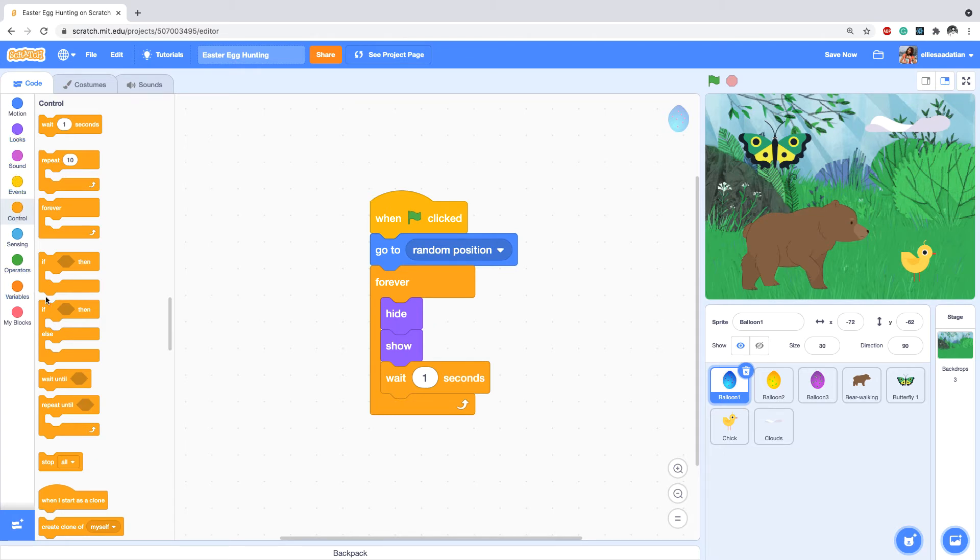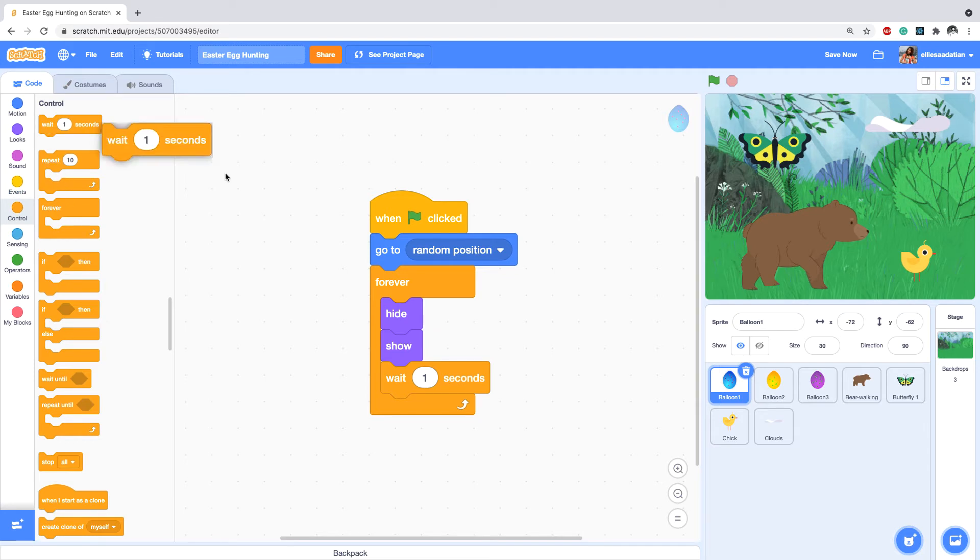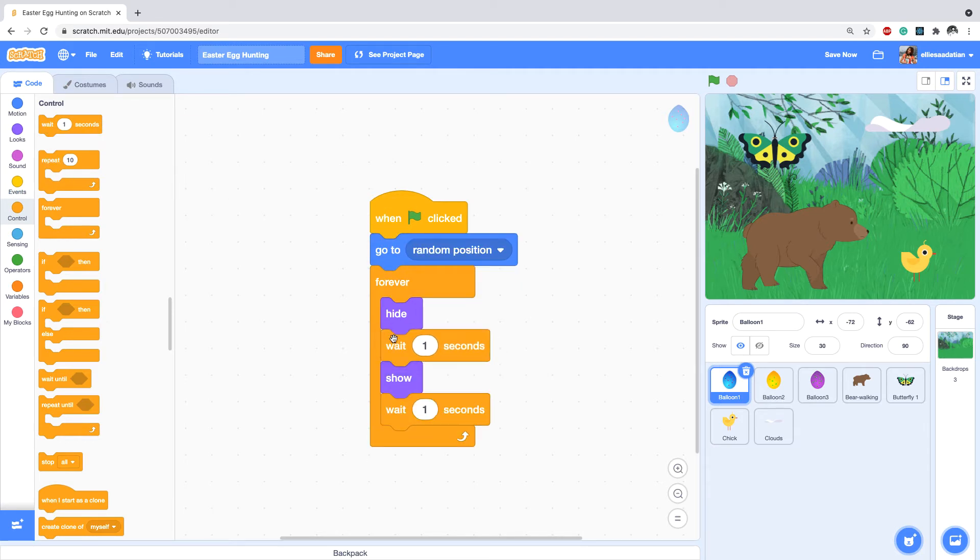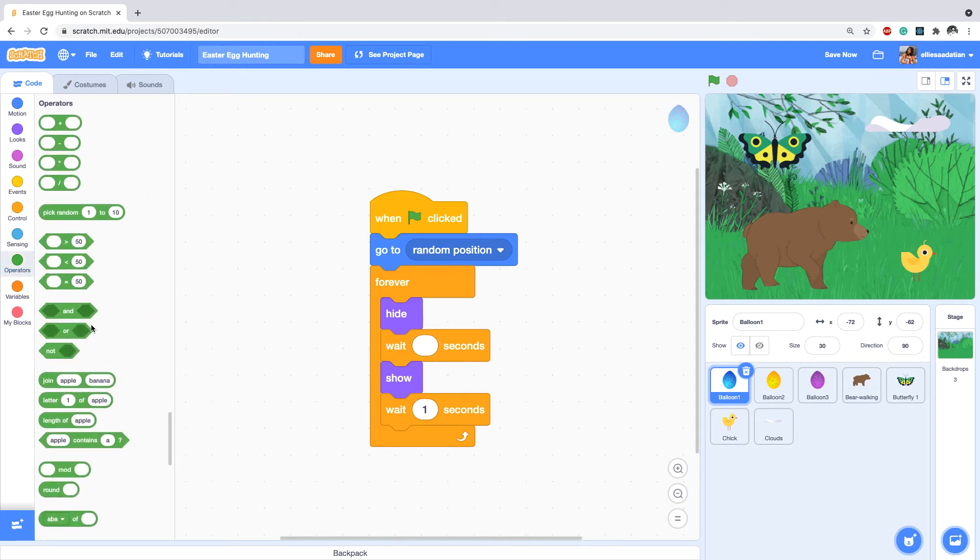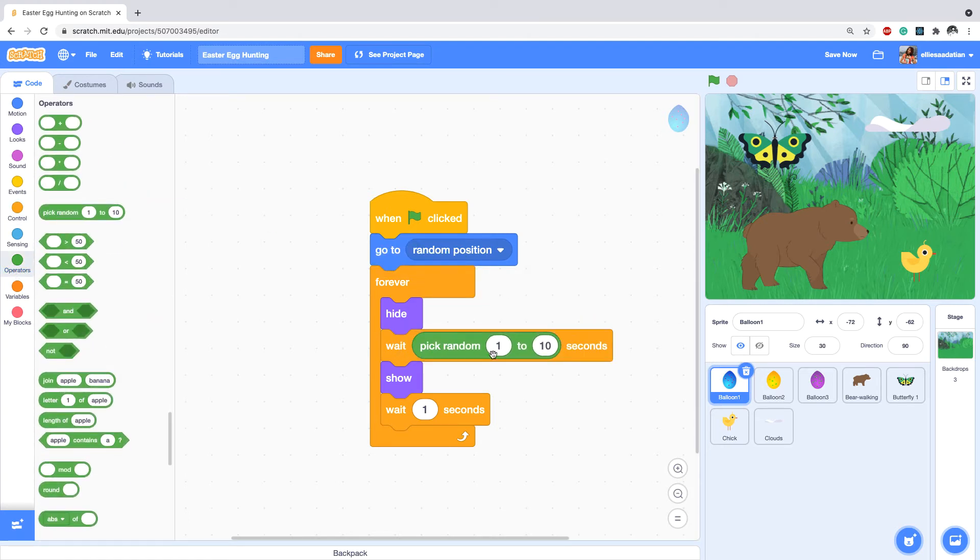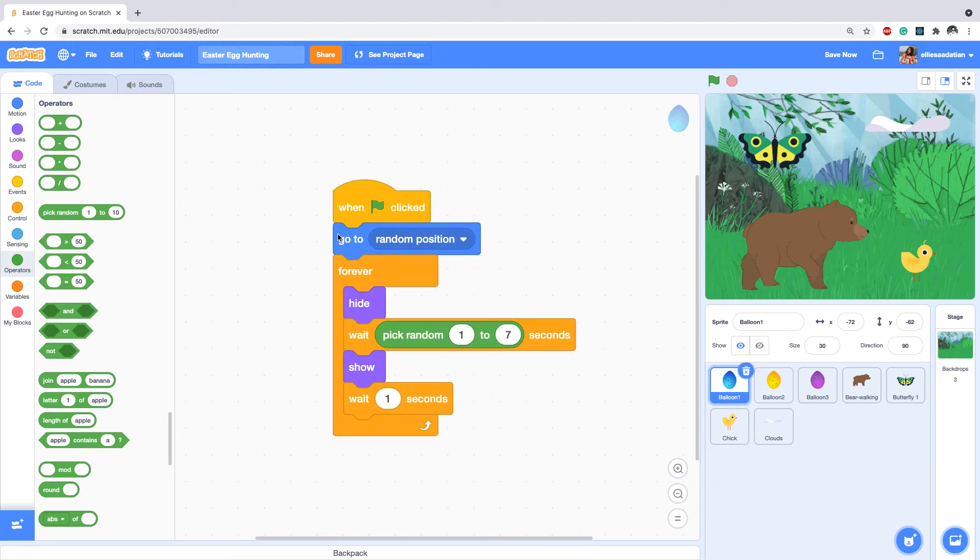So one second wait after show, and between hide and show we need one more wait also. Except that we don't want all of them to be one second, so that the eggs are not appearing all at the same time.